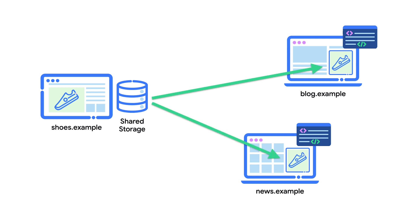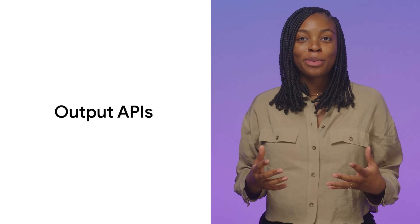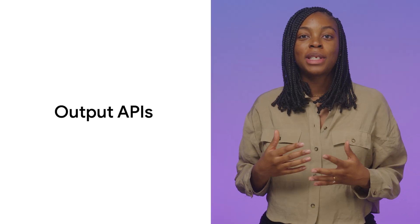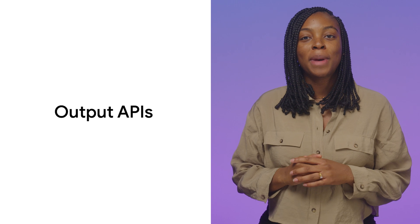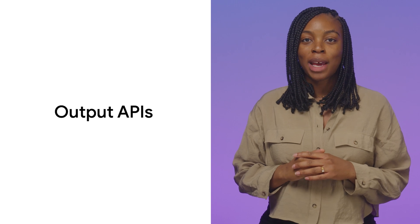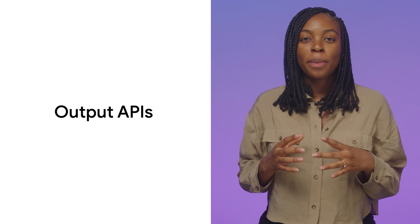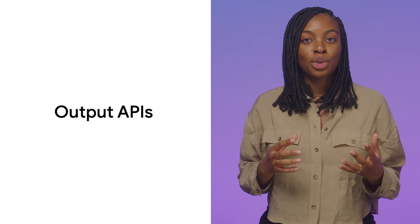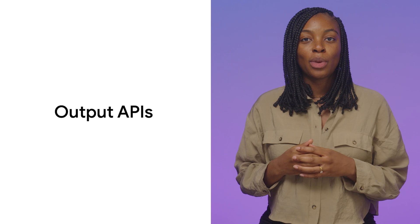However, data can only be read in a secure environment and you can only access data stored in shared storage using specific APIs called Output APIs. Output APIs provide ways to use data stored in shared storage depending on your use case. Combining Output APIs with shared storage enables key use cases for the web.